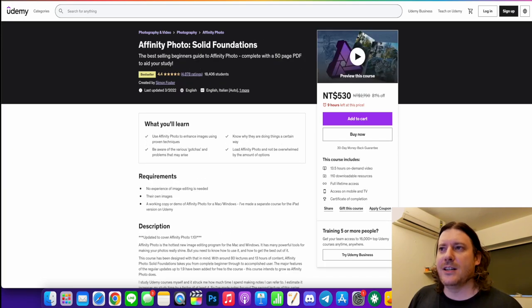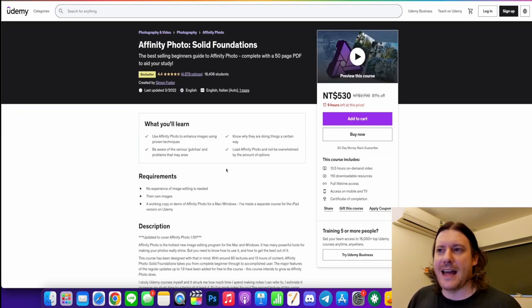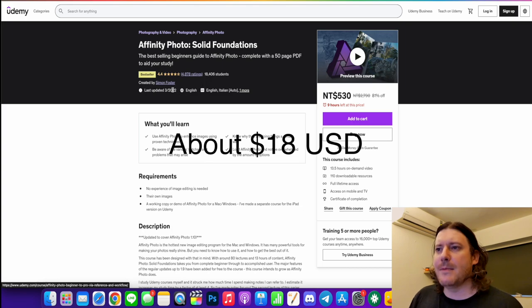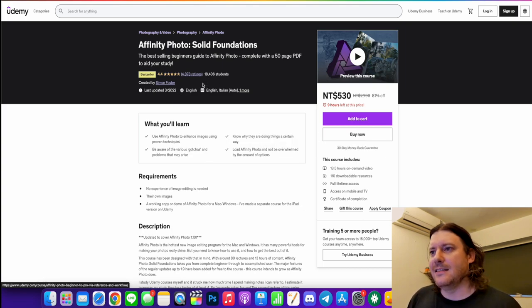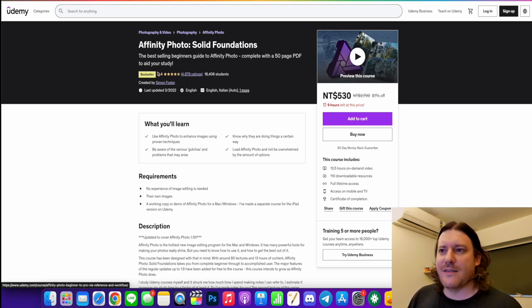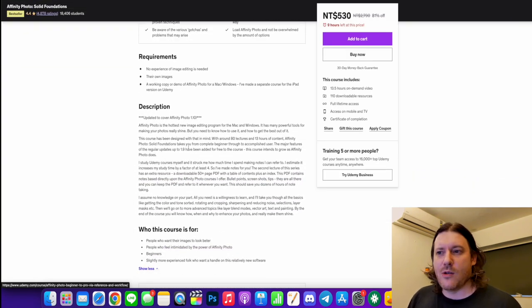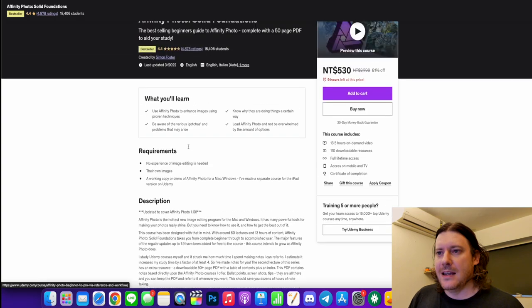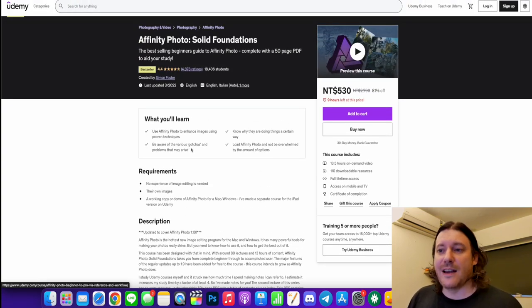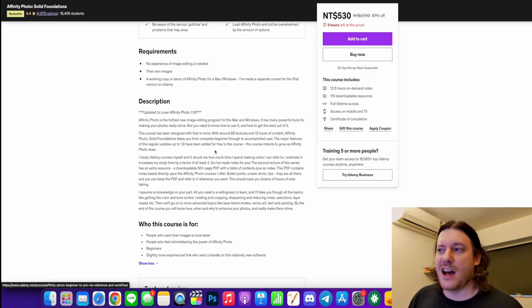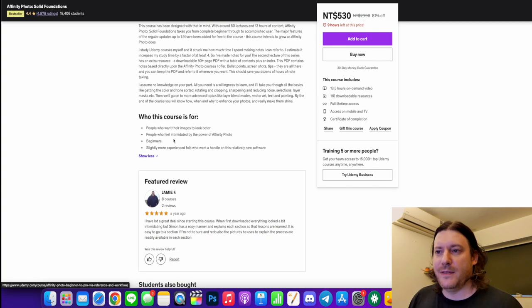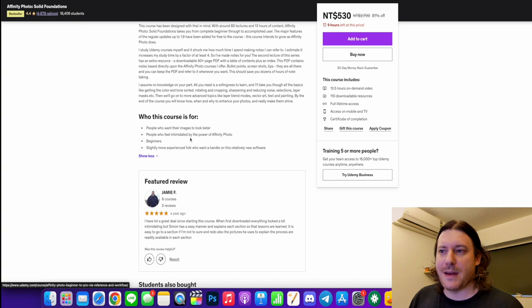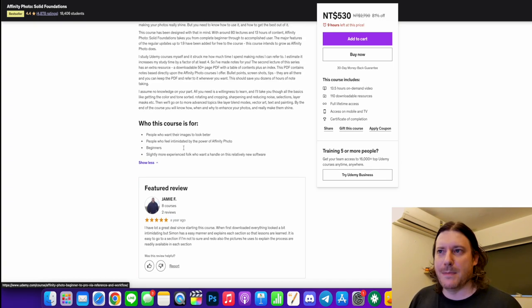So I just mention post editing as well. So the big kid on the block for editing is Affinity. So Simon Foster here has 18,400 students and about a third have given reviews. Now, not as high as everybody else. But as far as the editing goes, which I also scoured around for, this guy seemed to be the best guy when it comes to post using Affinity. And he's offering 13.5 hours of on-demand video and 110 downloadable resources. And who's it for? People who want their images to look better. People who feel intimidated by the power of Affinity photo, beginners and even slightly more experienced.